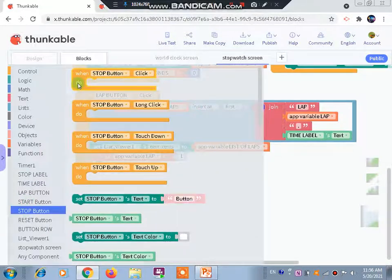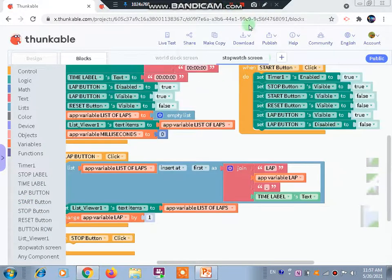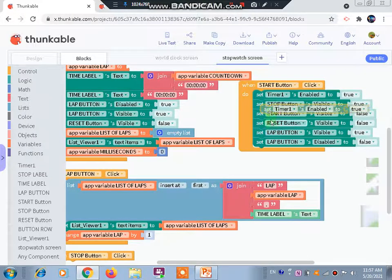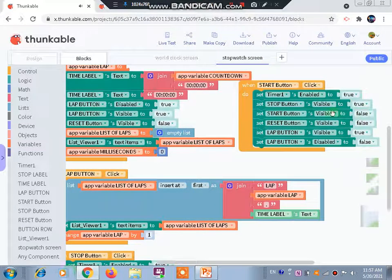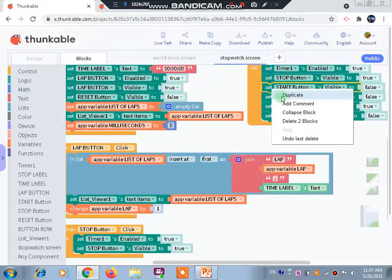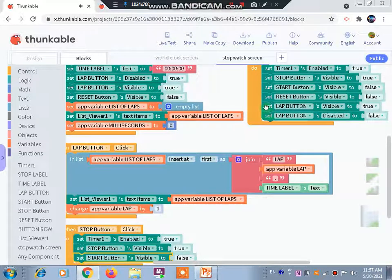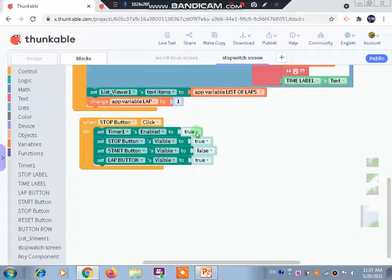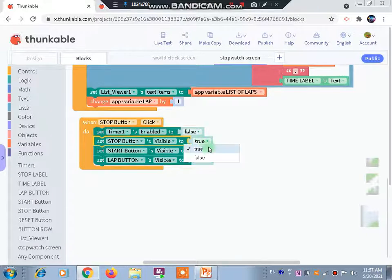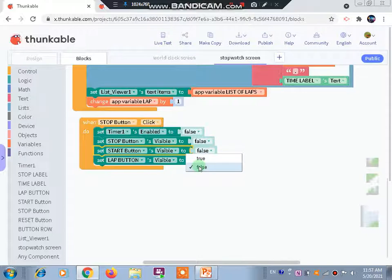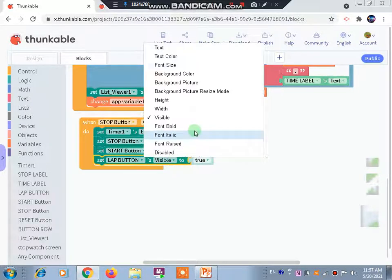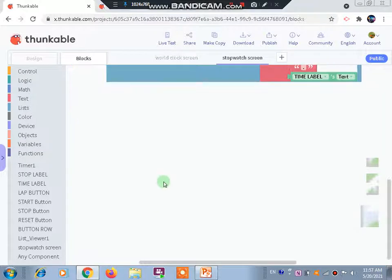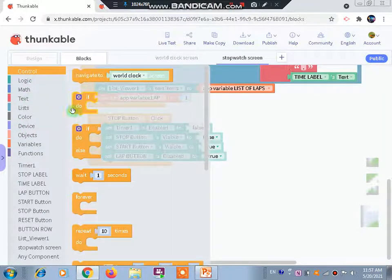Now let's go to the stop button. When stop button is clicked, from the start button blocks we make duplicates and bring them here. We also take the reset button and the lap button blocks. Timer 1 enabled should be false, stop button visible should be false, reset and start button visible should be true, and lap button disabled should be true. Then we add a control if-do block.